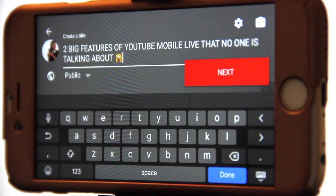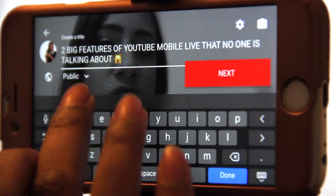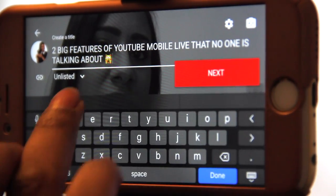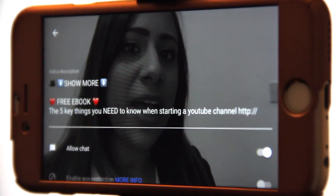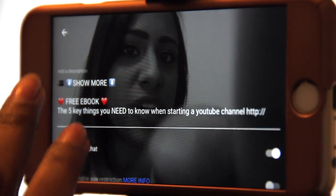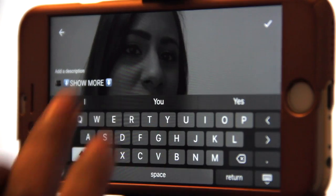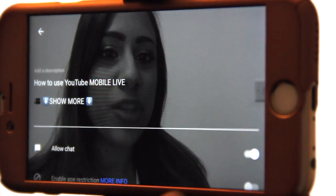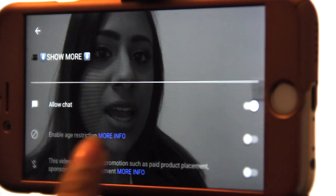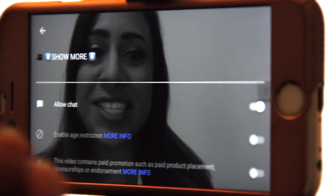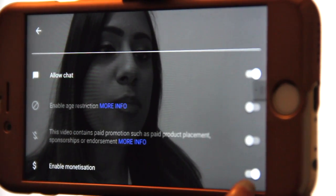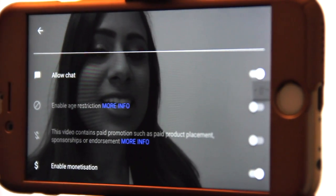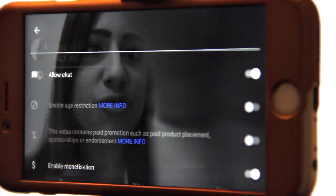There we go — you can see it's set to public but we can change this to unlisted if we want. We just click on the link and we can go unlisted or cancel. If we press on this little button up here we can add our description — I've already put my default settings on. I'm going to allow the chat, but we can switch that off. Enable age restriction — this is a nice family friendly video so we don't need that. This video contains paid promotion — no, it's off.